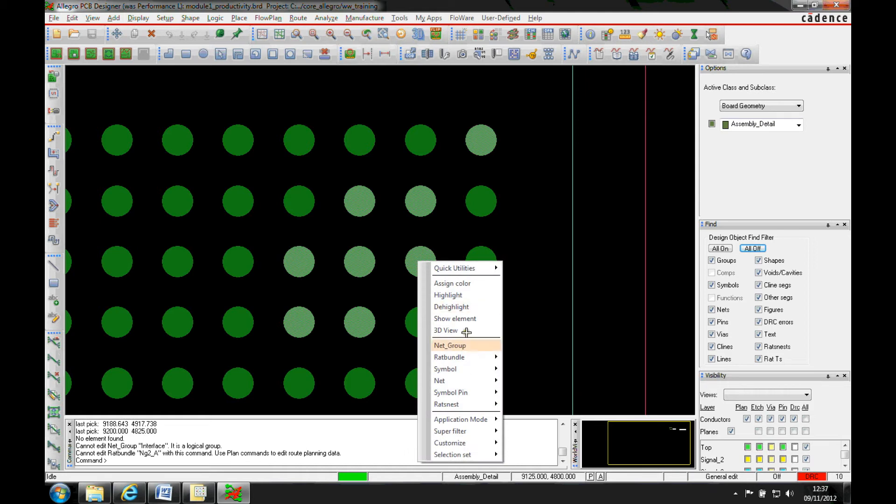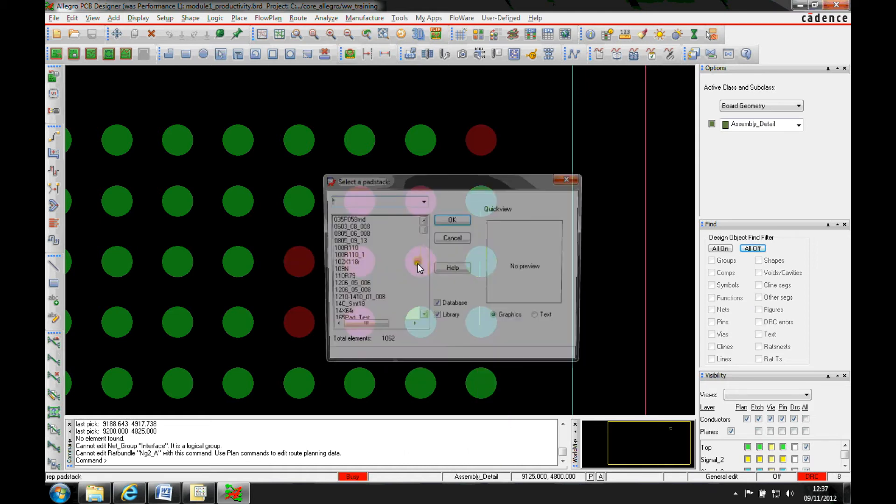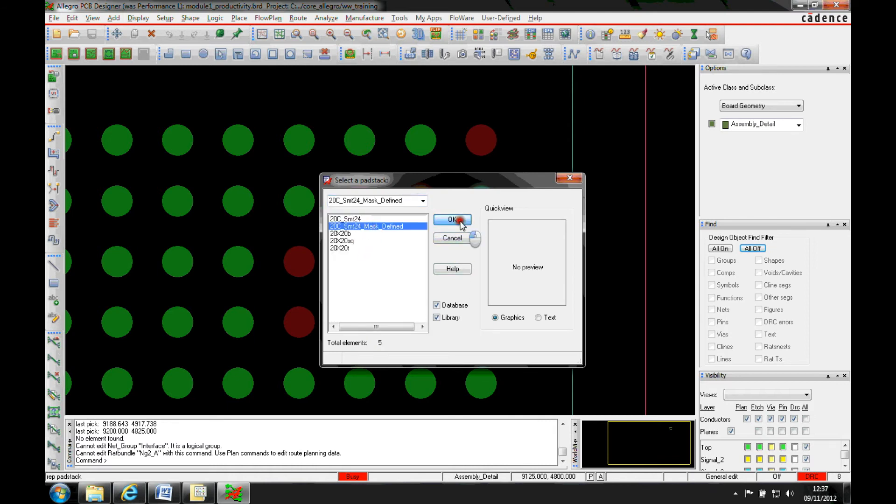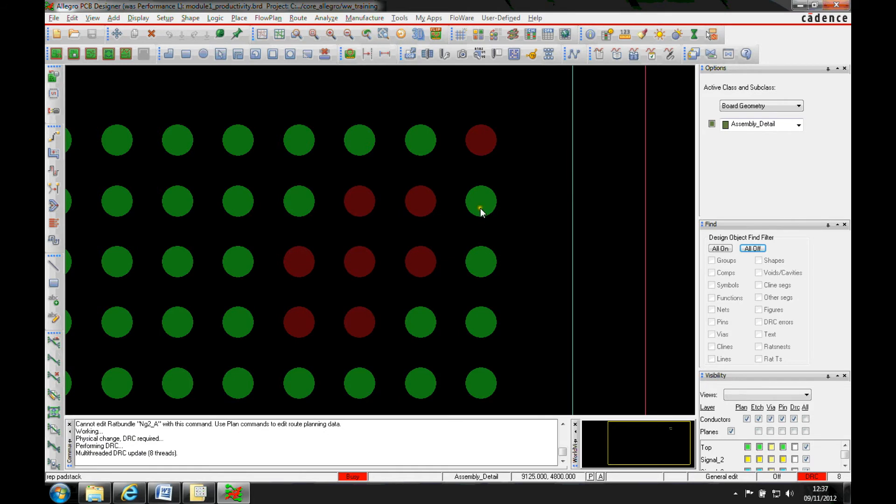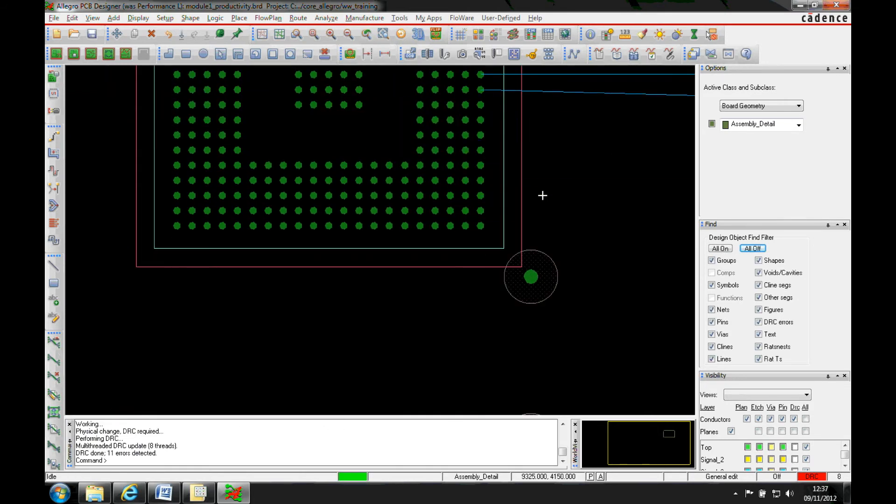So I could hover over the pin and then use the symbol pin replace pad stack selected instances and go through and change to the pad stack that I specifically need if I wanted a mask defined pad stack for these specific items. That would then do those.